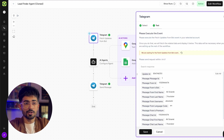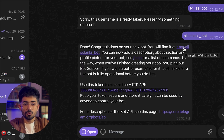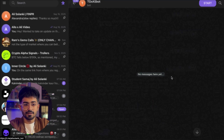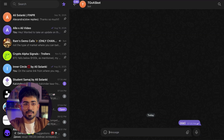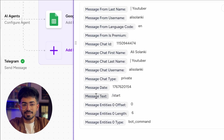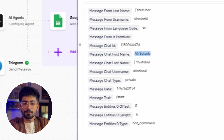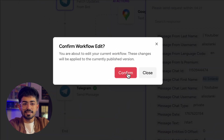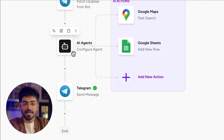After this you can test your bot. Let me just send a message to my bot. The bot's link will be shown here — find it and click on Start. As you can see the message is stored here. It's in message text and it is sent by Ali Solanki, which is me. Let me just save this and go ahead and set up our AI agent.